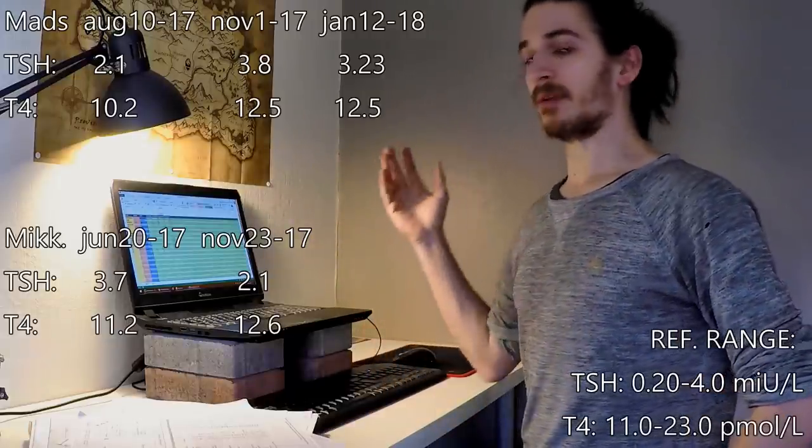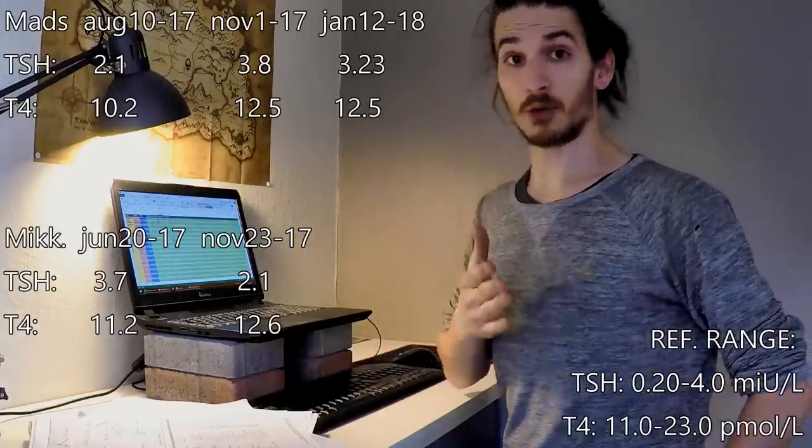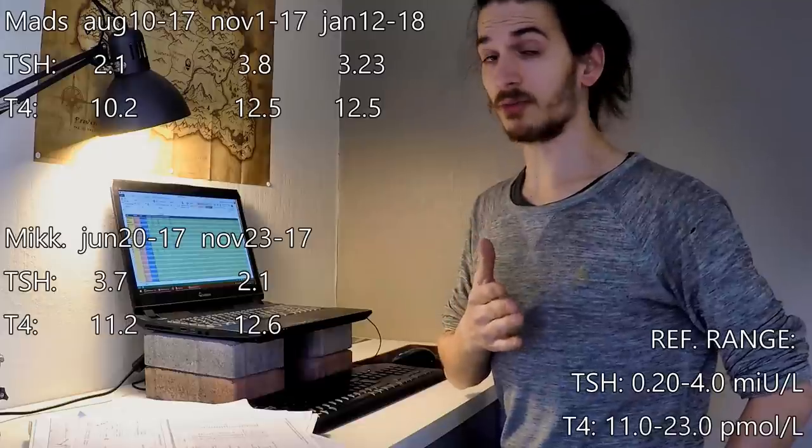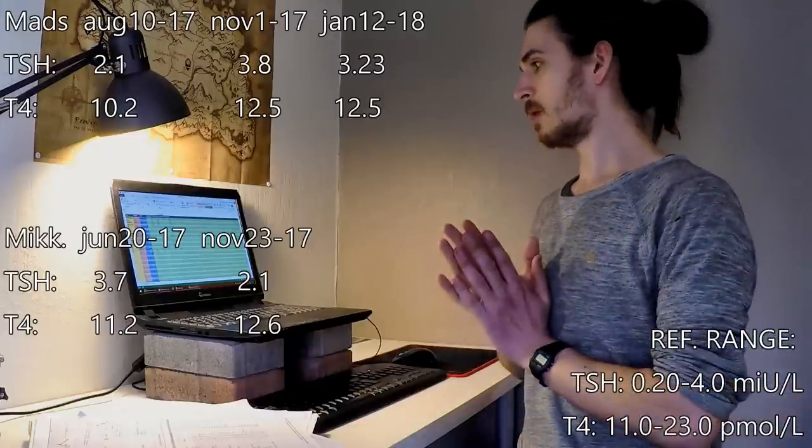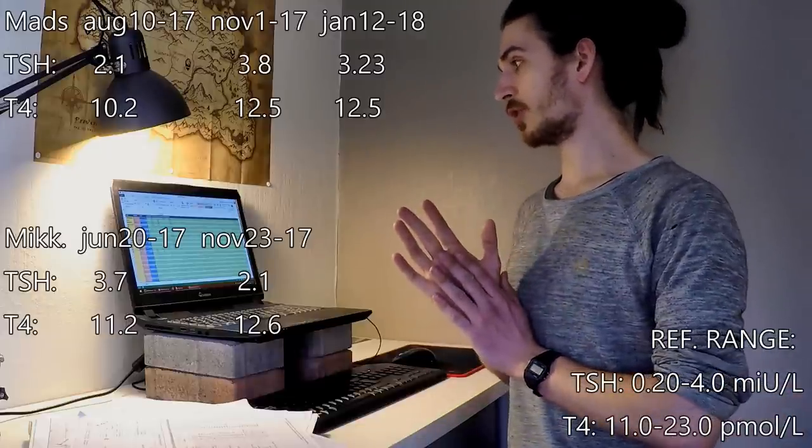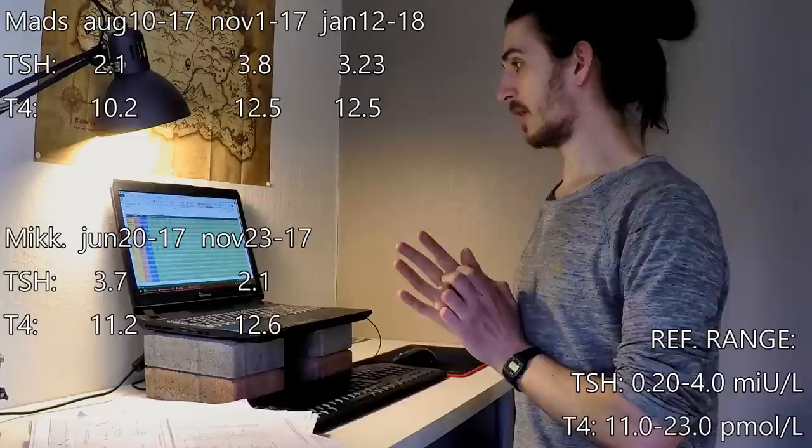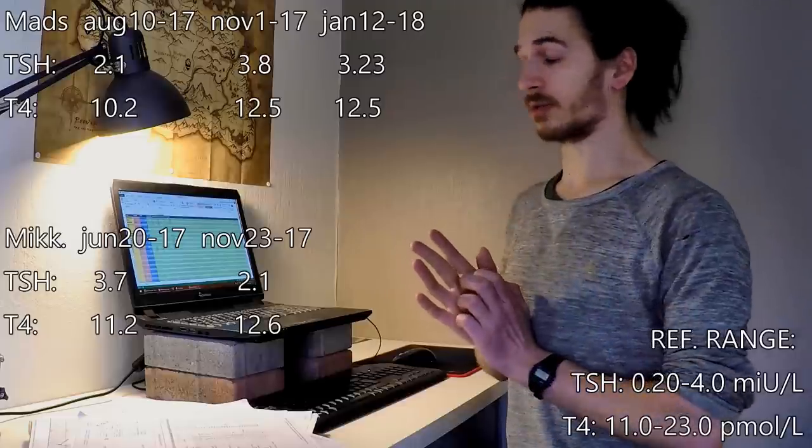And what happened? Well, my brother also started doing this at the same time. We checked our blood work recently and take a look.